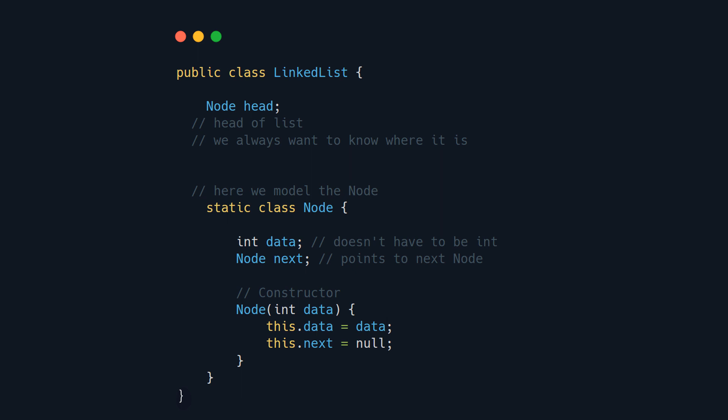Then we model the node. It holds some data of any type, but let's just use ints for now. And it points to the next node. We also have a constructor that puts the next to null by default, and it sets the data equal to the data we pass it. As you can see, the basic code is really simple, and the next thing we're going to see is how to add elements, how to remove them, and how to traverse the list.